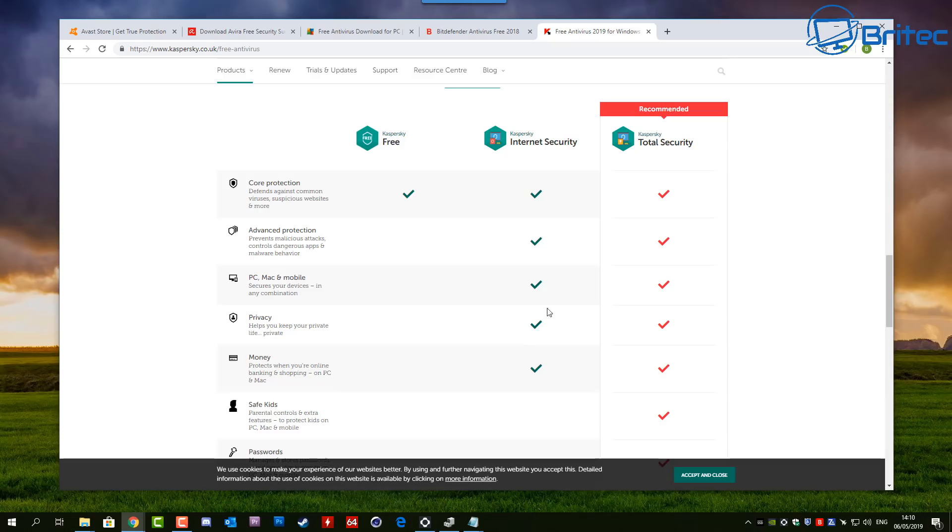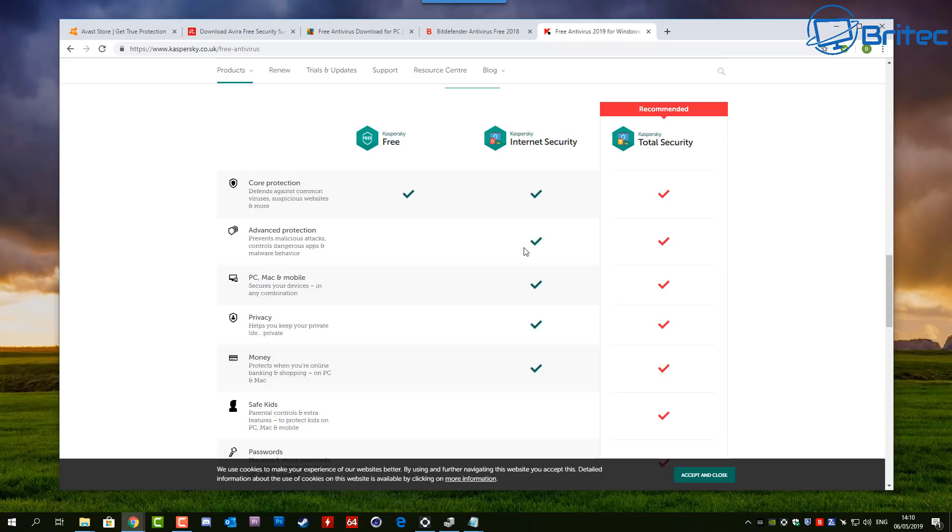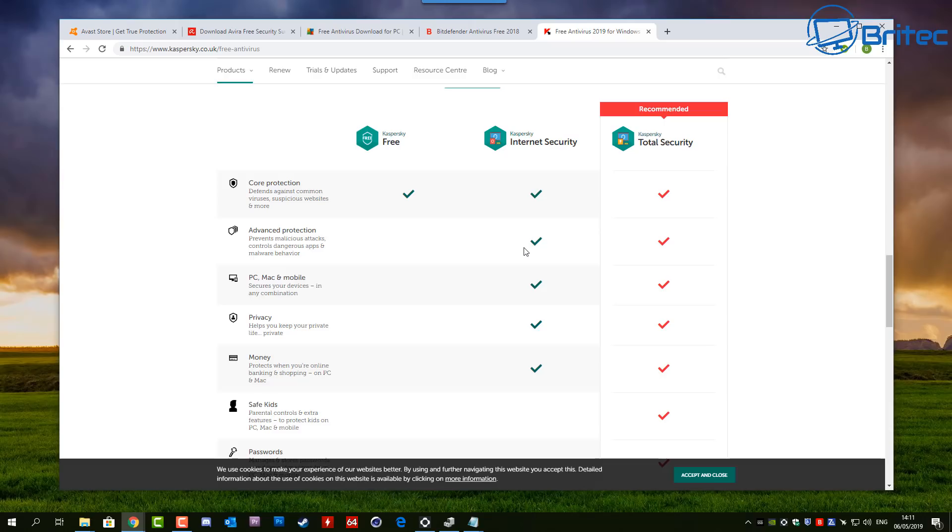You can see here protection when you're online banking or shopping - you get that extra protection with the paid version over the free version. Now as a professional IT person myself, I know what to click on and what not to click on. I'm not going to download pirated software and install it on my system, running cracks and stuff like that which are going to infect the system.